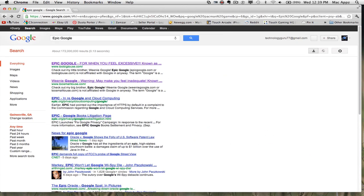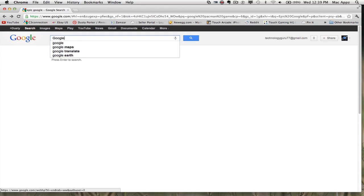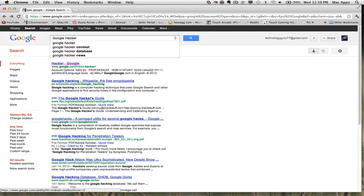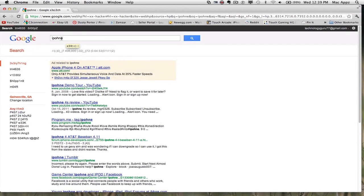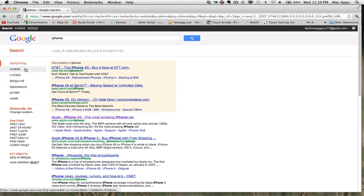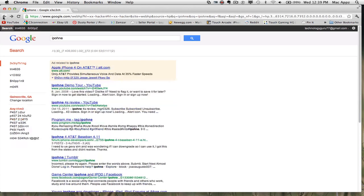The next one is Google Hacker. Have you ever wondered what it would be like if Google was hacked? If you type in "Google Hacker" and click I'm Feeling Lucky, you'll see all these weird numbers up at the top and some strange content under the search results. When you search for something like iPhone on the left, you'll see all of these weird numbers and letters — that's the Google Hacker effect.